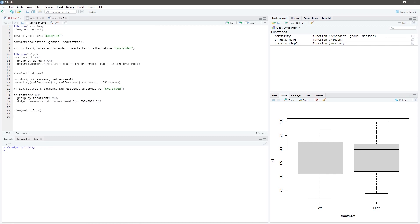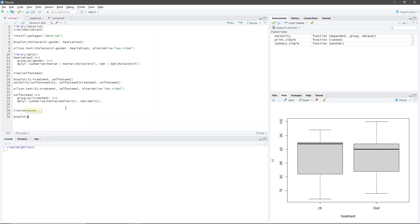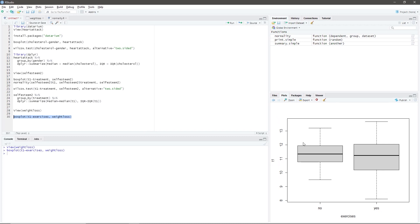We can do that by typing: boxplot(T1 ~ exercises, weight_loss). Highlight the code and press Ctrl+Enter. In the plots window, we see the boxplot. It appears that there are no outliers in the dataset.